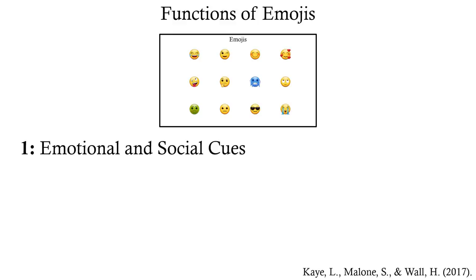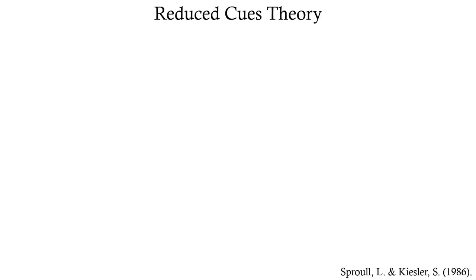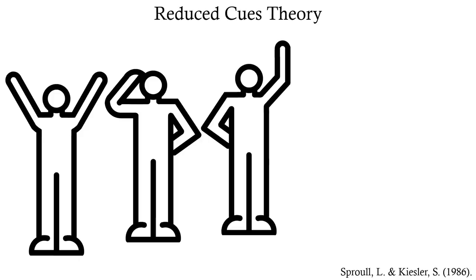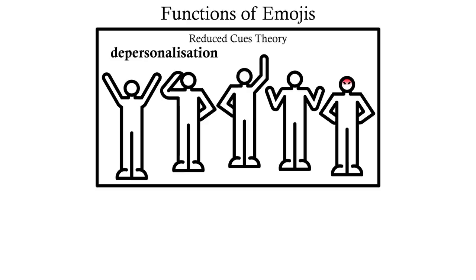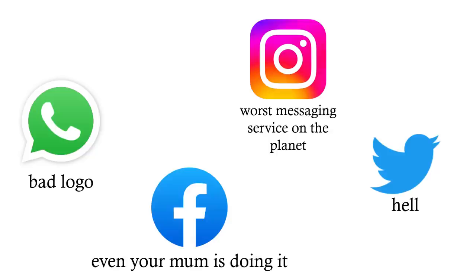Back in the early days of internet communication in the 80s, the reduced cues theory was popularized within the field of psychology. Some psychologists argued that because so much human communication is done non-verbally, the lack of cues from body language and facial expressions causes online communication to become impersonal and detached. So emojis could be seen as an attempt to reinsert these non-verbal cues into the written language, which is important because we are communicating more and more over text because of the prevalence of online discourse.